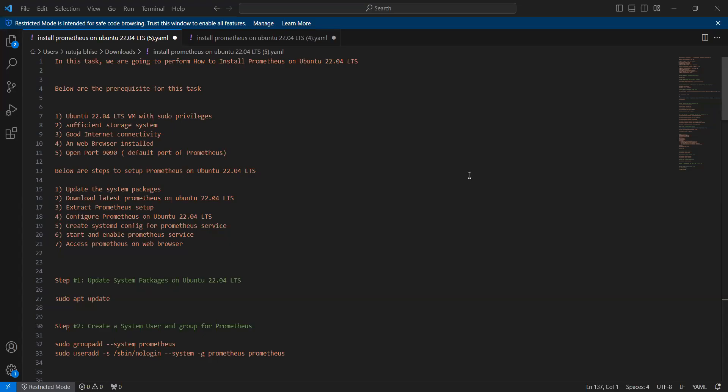Hello everyone. In this task we are going to perform how to install Prometheus on Ubuntu 22.04 LTS.